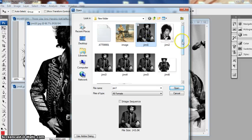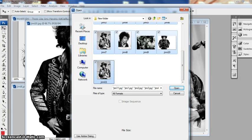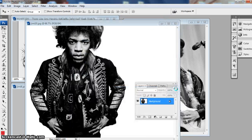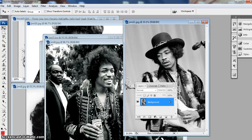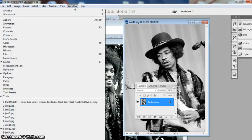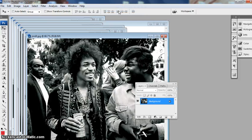To get your images in, you can do one of two things — you could select them all and open them that way. Then they'll all appear, and once you've got them in Photoshop it can get a bit messy, so the best thing to do is go to Window > Arrange > Cascade. It's always nice — they're all sort of like cards.